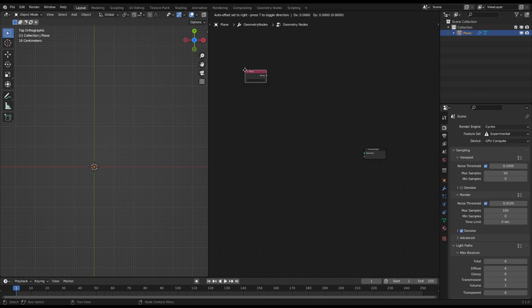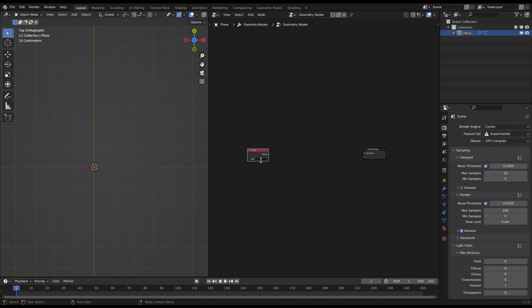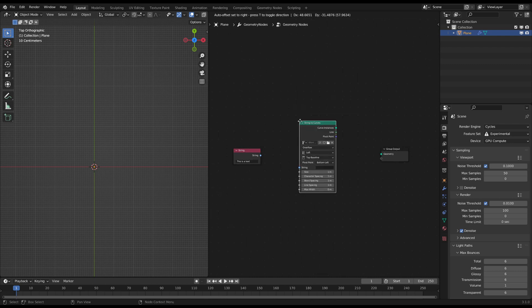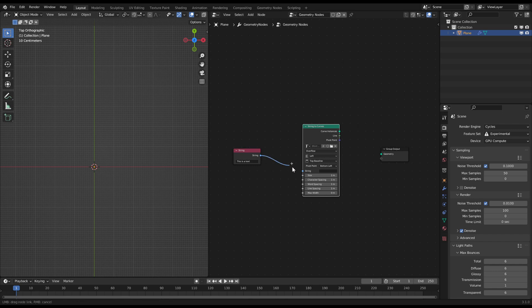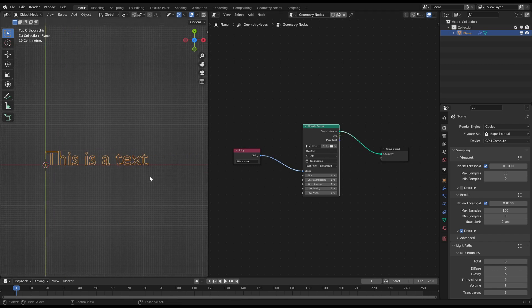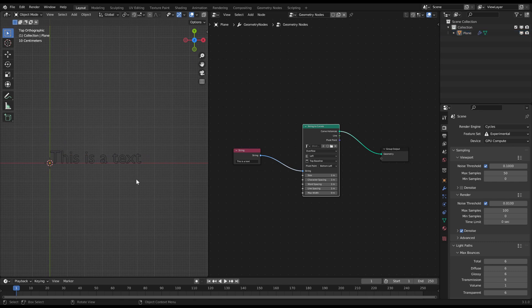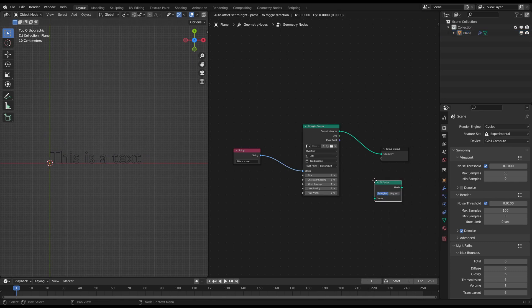For the text you need a string node. You can type any text in there which you want to use. Then to make it visible you need a string to curves node. This will convert the outlines of the text to curves. Now with a fill curve node you can fill those outlines.